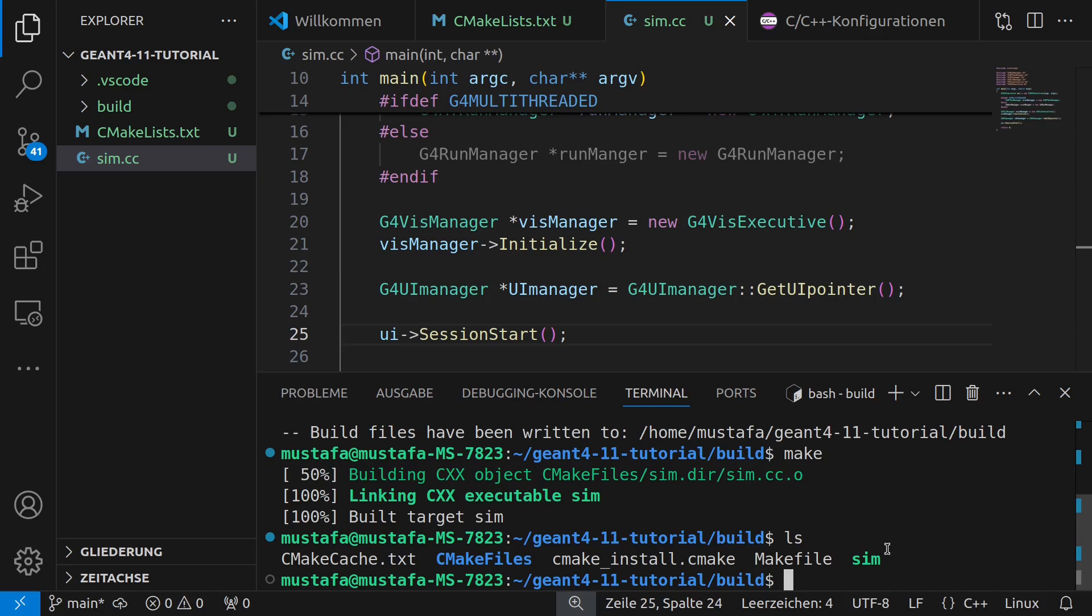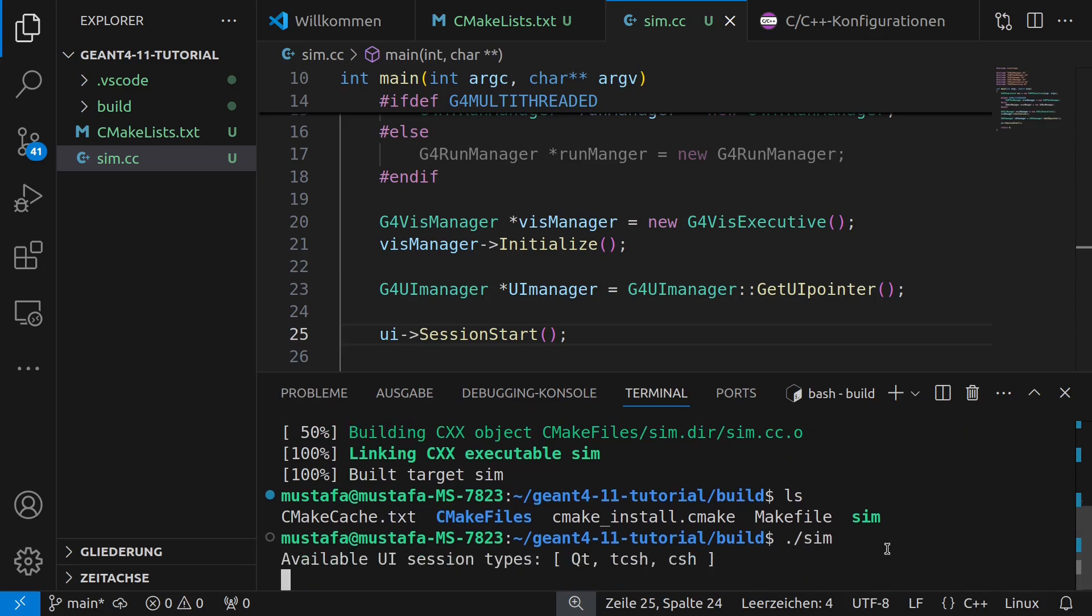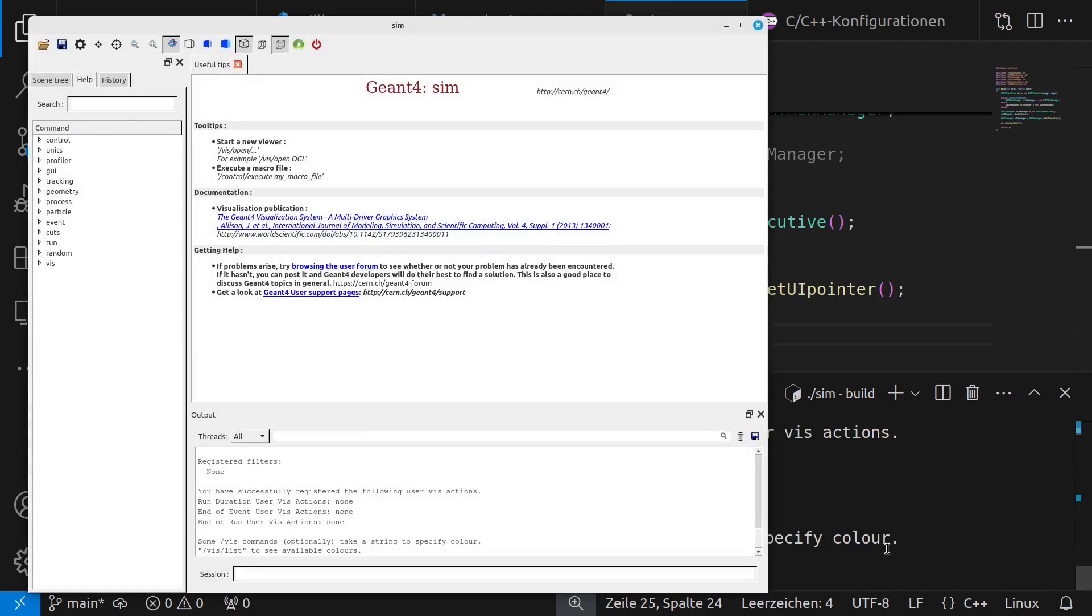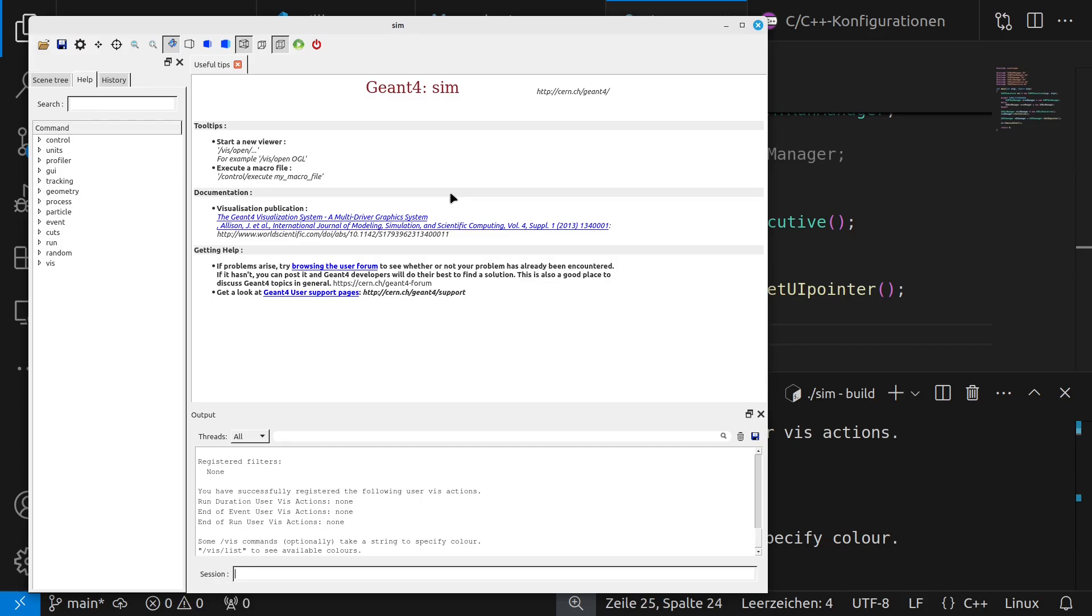And now we can see when we take a look we have here our files including our sim executable and now we can run that and as you can see we have our empty GN4 window in principle. Yeah and later our detector geometry what I have shown in the first tutorial we can see later here in this window but I will keep this for the next video where we also include the physics list the detector construction and the particle gun.